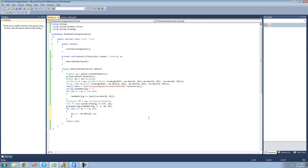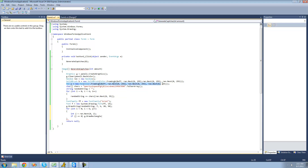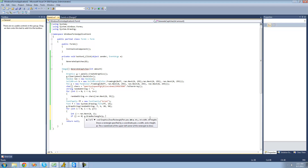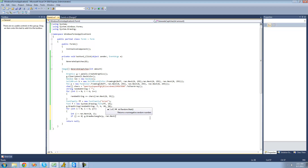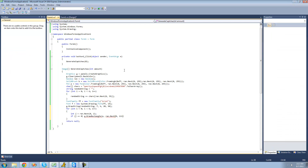Now we say if j equals 0, then we're going to draw a rectangle. So we say g.drawRectangle, using the pen p that we created earlier. For the x position, we use ran.next with a minimum of 0 and a maximum of about half the width, which is 111, so we put 111 as the maximum.